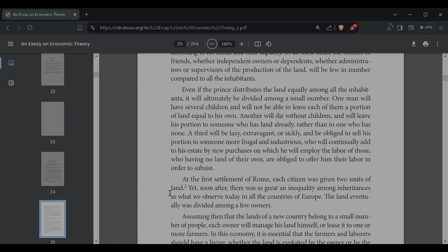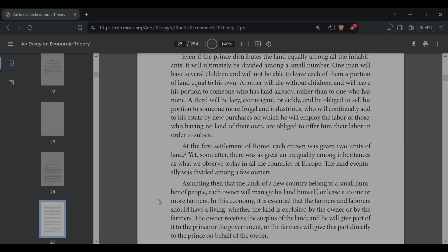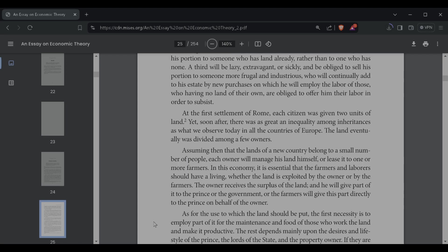At the first settlement of Rome, each citizen was given two units of land, yet soon after there was as great an inequality among inheritances as we observe today in all the countries of Europe. The land eventually was divided among a few owners. Assuming then that the land of the new country belonged to a small number of people, each owner will manage his land himself or lease it to one or more farmers. In this economy, it is essential that the farmers and laborers should have a living, whether the land is exploited by the owner or by the farmers. The owner receives the surplus of the land, and he will give part of it to the prince or the government, or the farmers will give this part directly to the prince on behalf of the owner.